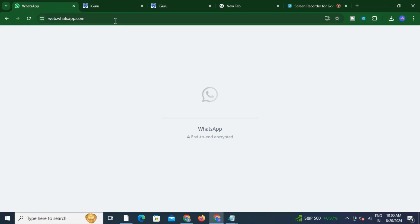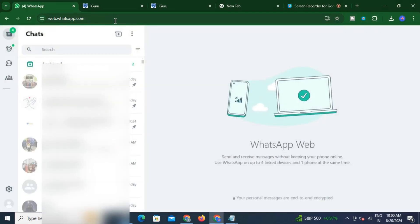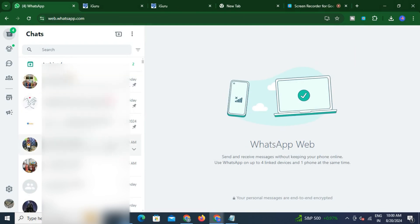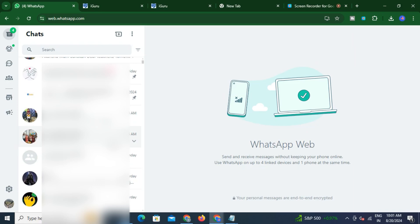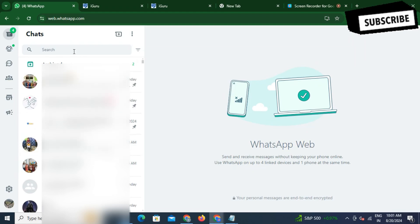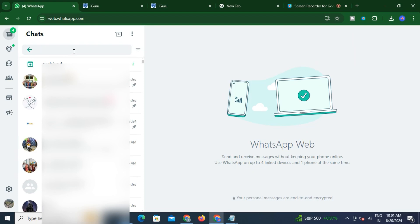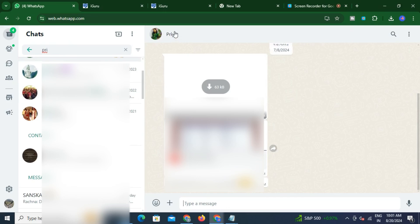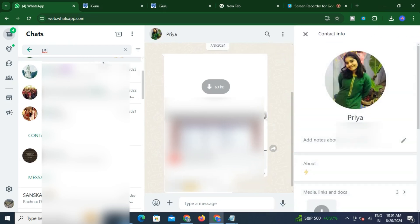My WhatsApp profile is already logged in here, so you can see the layout of WhatsApp Web. If it is not logged in, you will get a QR code and you will have to scan it using your phone. Once logged in, I'll open up the same profile that I was wanting to take the screenshot of on my phone.